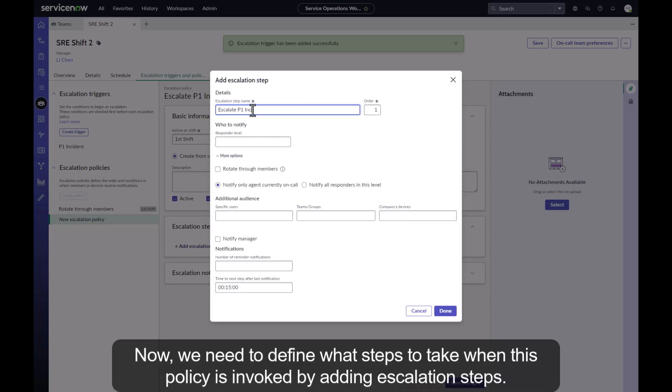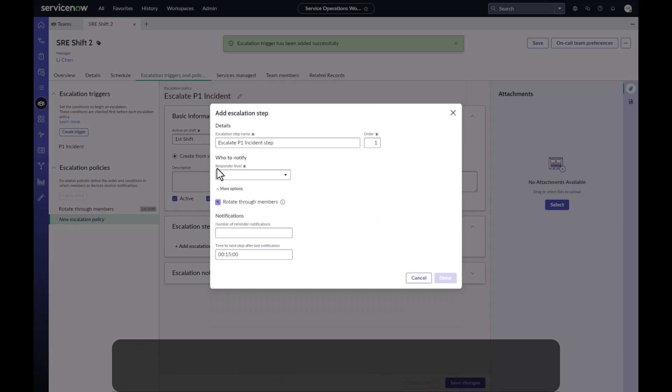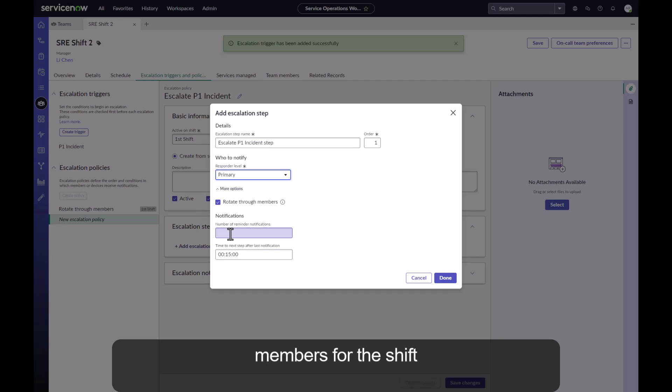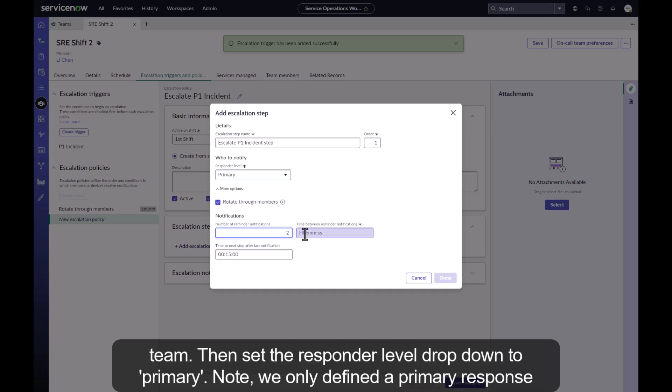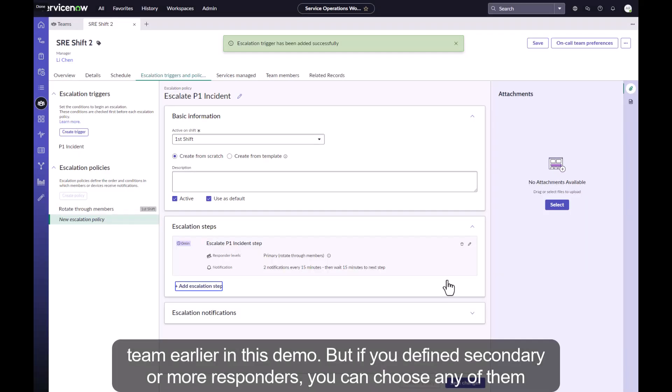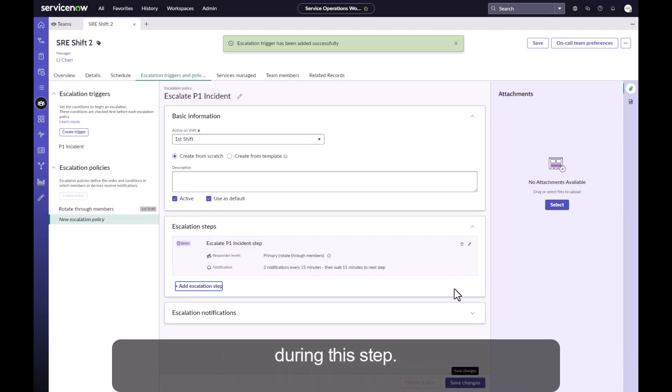Now we need to define what steps to take when this policy is invoked by adding escalation steps. Let's set the escalation step name to escalate P1 incident step and choose to rotate through the members for this shift team. Then set the responder level drop down to primary. Note we only defined a primary response team earlier in this demo, but if you defined secondary or more responders, you can choose any of them during this step.